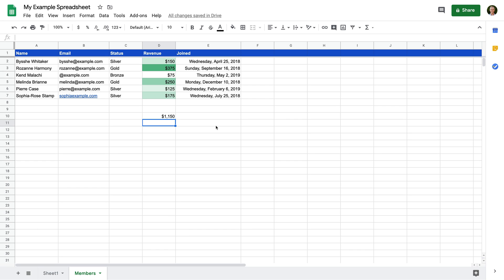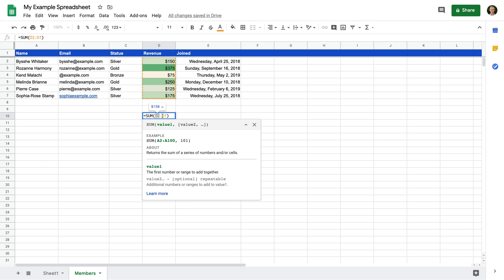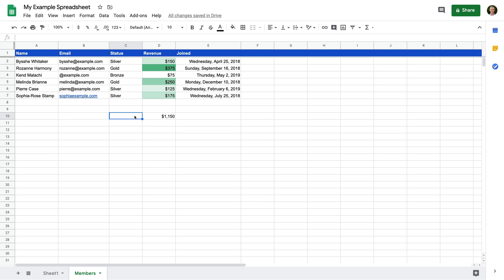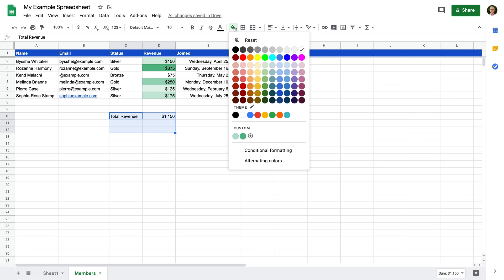We now have the total revenue value for our spreadsheet. Let's double-click this cell again to see the formula. SUM is just one function we can use — there are lots of different ways you can work with your data. SUM will combine all of the values that are referenced. In this case we are creating a range: D2 to D7 — the colon creates a range. I'm going to select the cell to the left and enter 'total revenue', then change the background color for these cells.